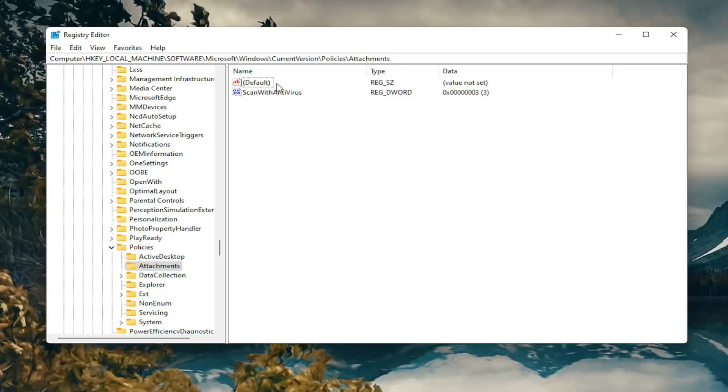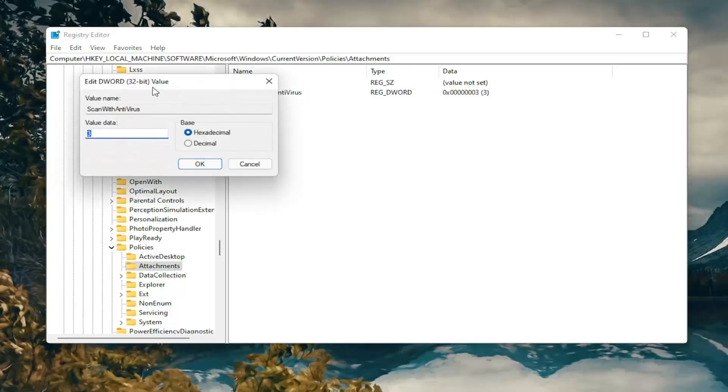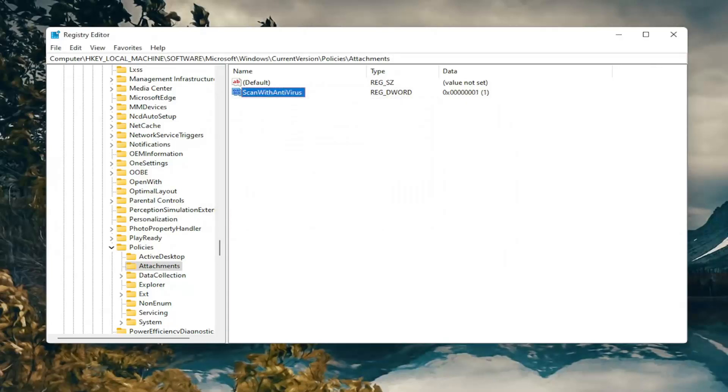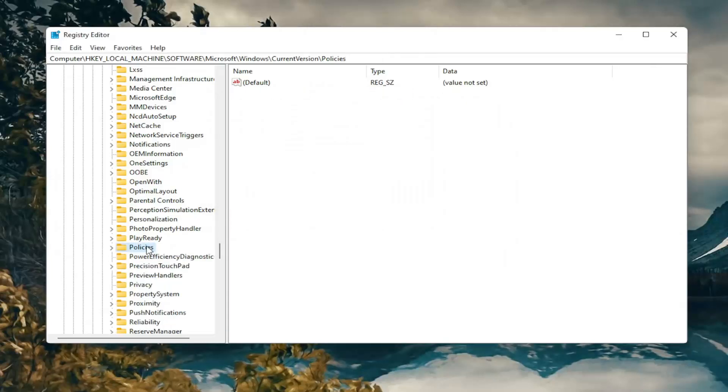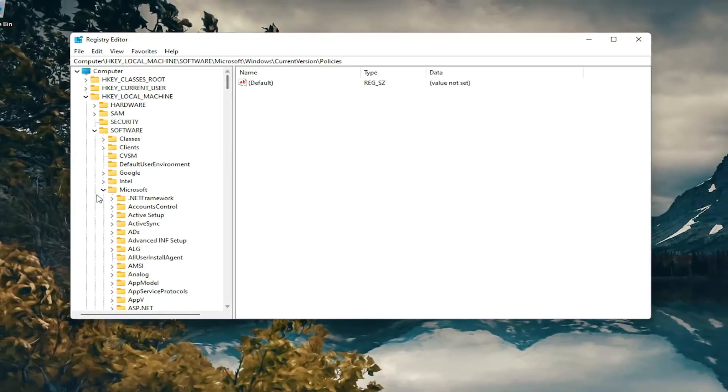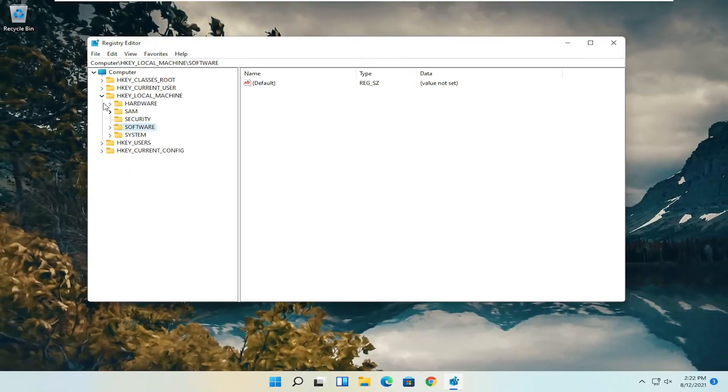You want to locate a value on the right side that says ScanWithAntiVirus. Double click on it. Set the value data to one. So delete whatever is in there, type the number one, and select okay. Once you're done with that you can close out of here, and we will need to restart our computer.